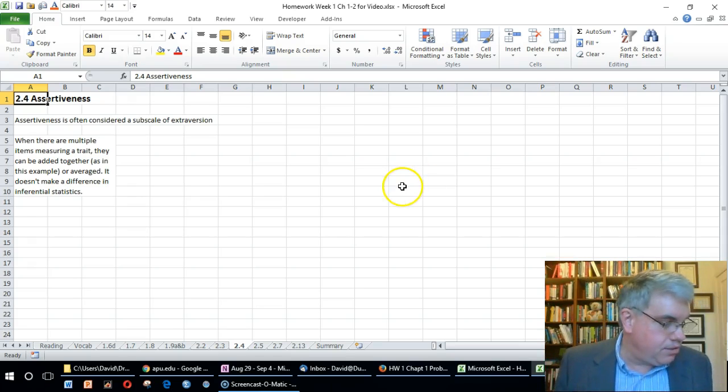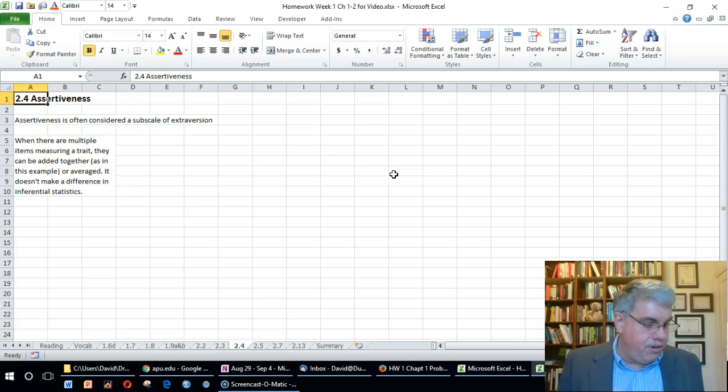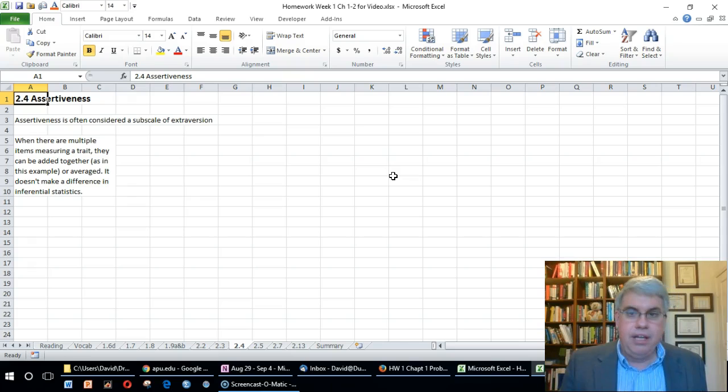Is it correct to say that a score of 30 on the scale represents half as much assertiveness as a score of 60? Explain. This scale seems to go up to 60.